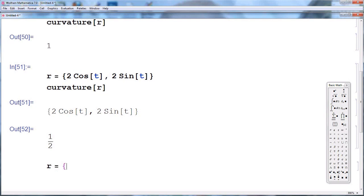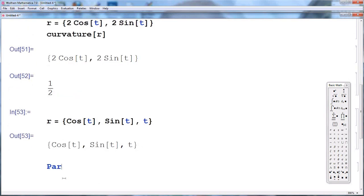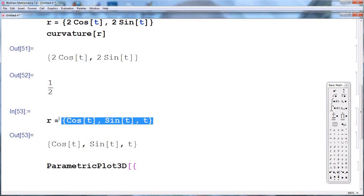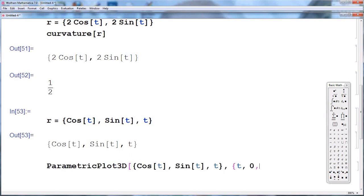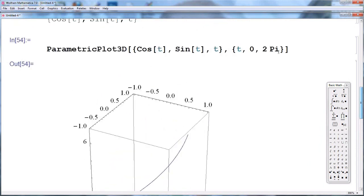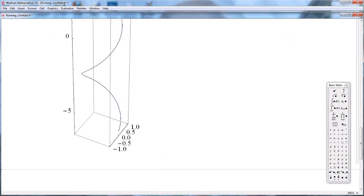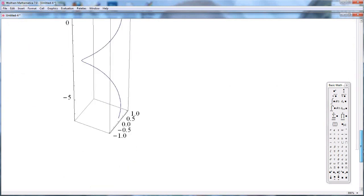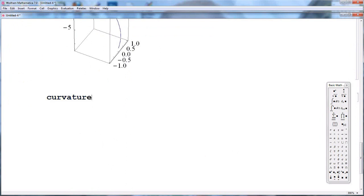Now let us look at a curve living in three-dimensional space — the helix. We set R = {cosine(t), sine(t), t}. Let's plot this curve first using ParametricPlot3D, with t going from 0 to 2π. This is how the helix looks. We can make it a little longer. Now let's compute the curvature of the helix using our program — and we get 1/2.